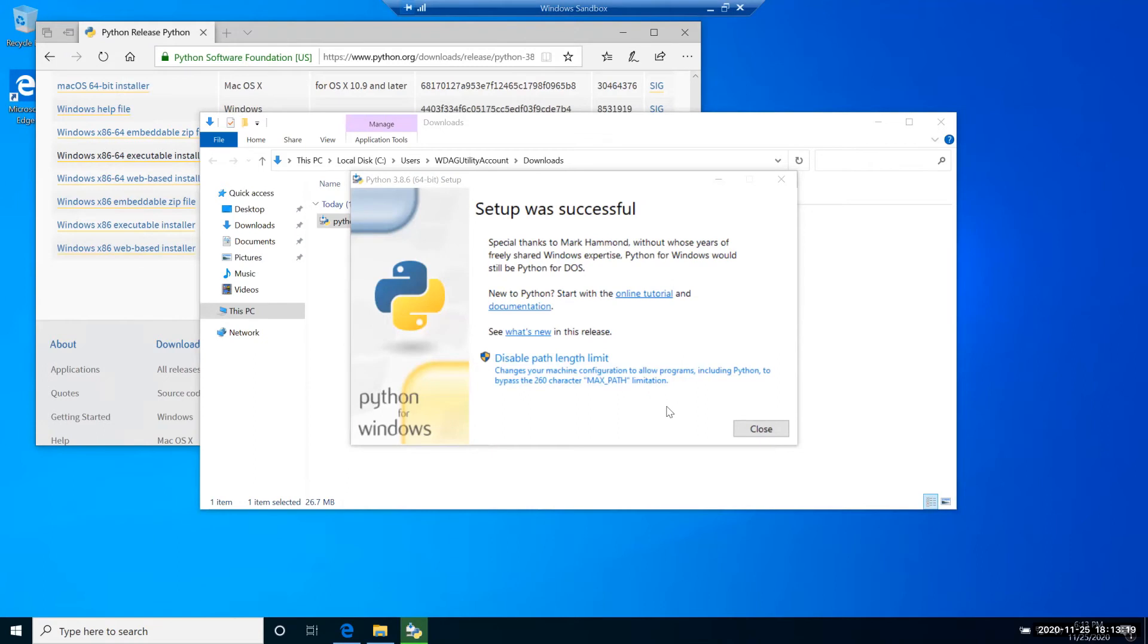I highly recommend to click this button to disable the path length limit. By default, Windows has a limitation on the environmental variables length, limited to 260 characters. Let's disable this limit.